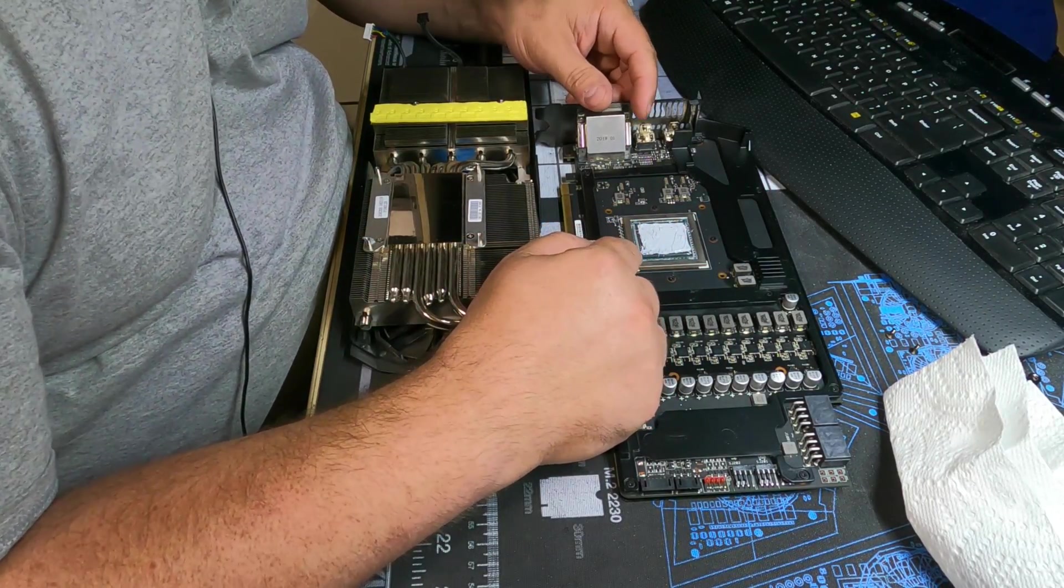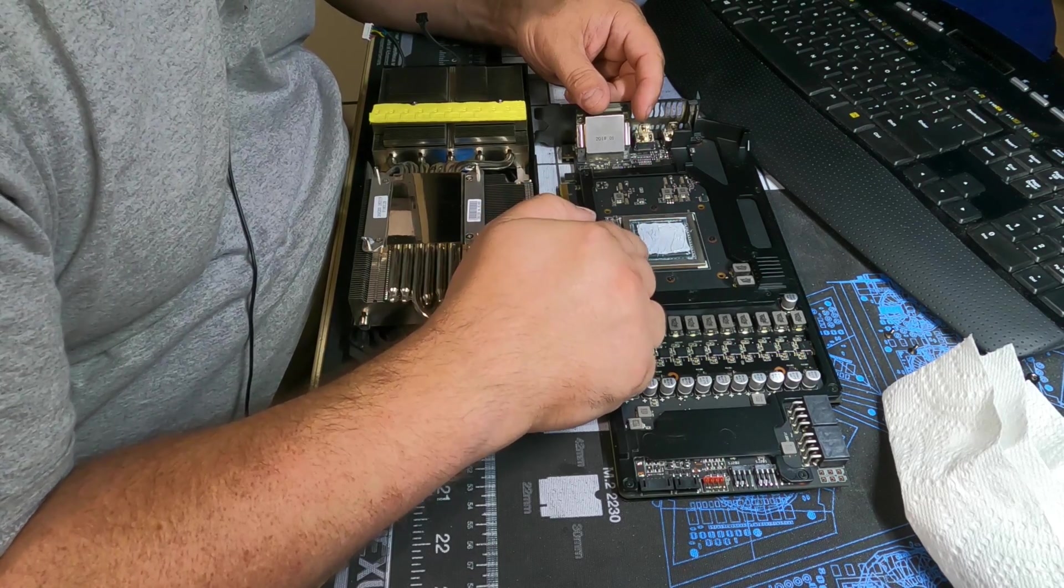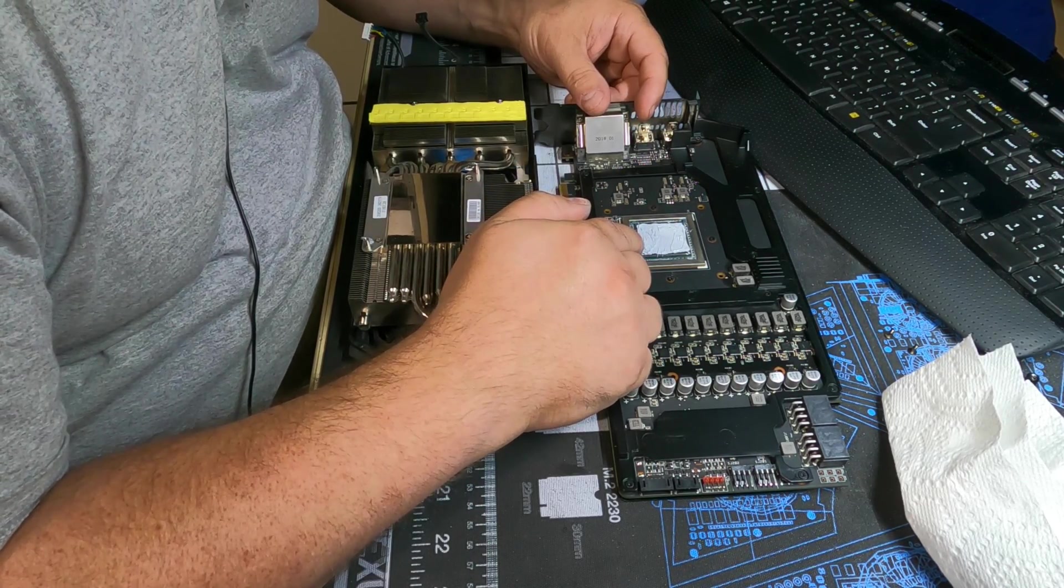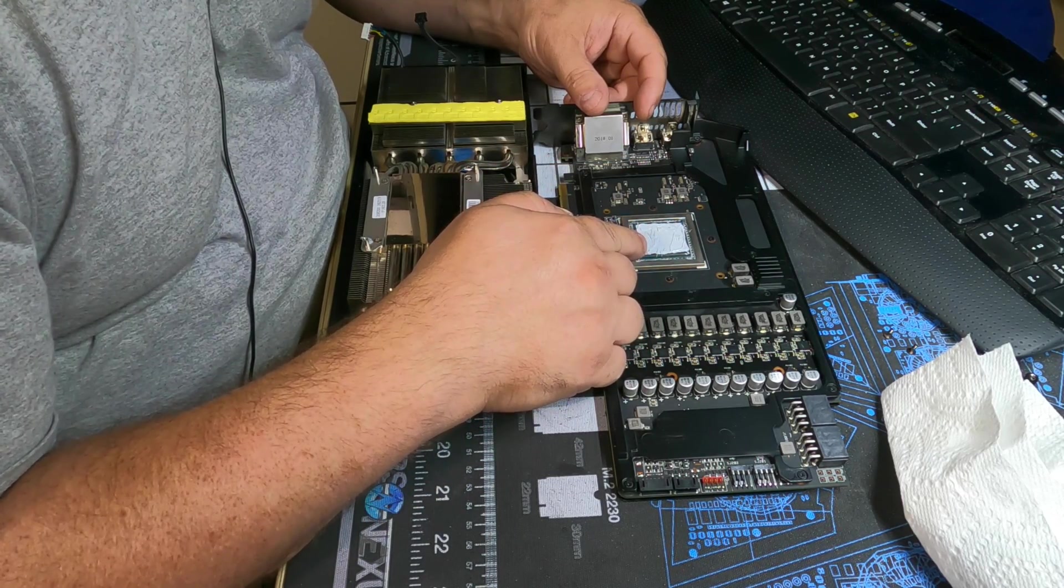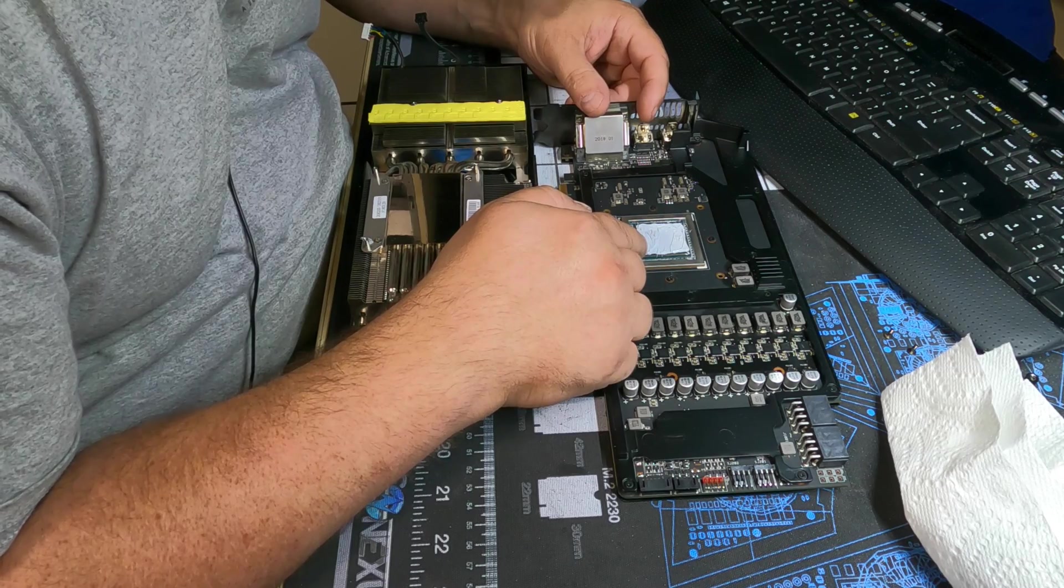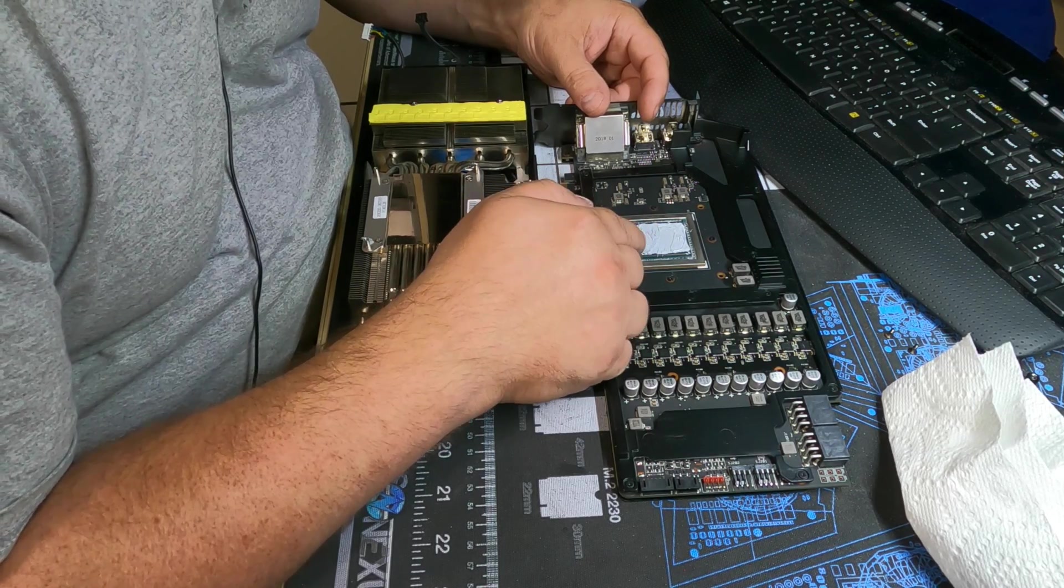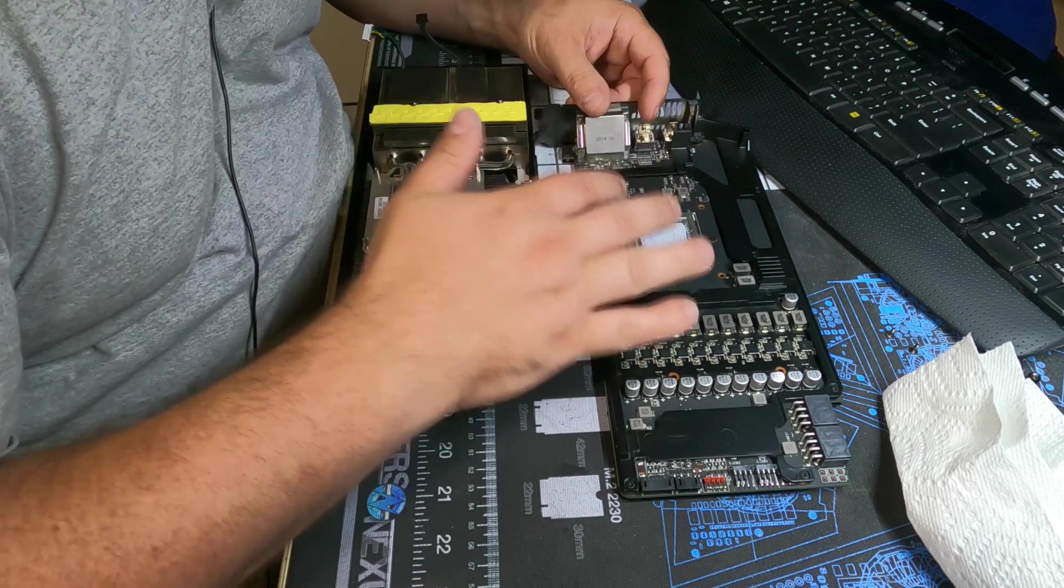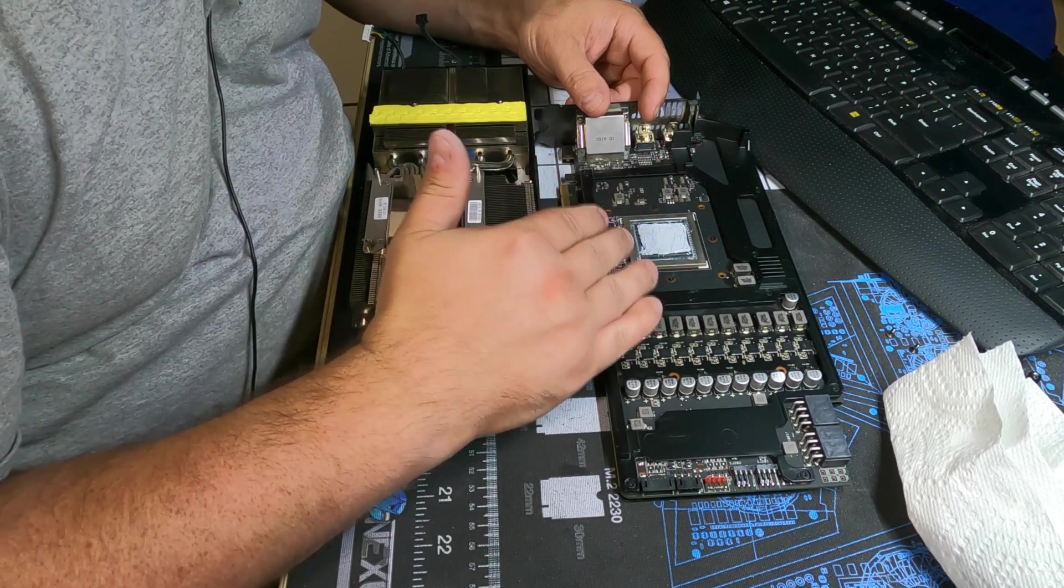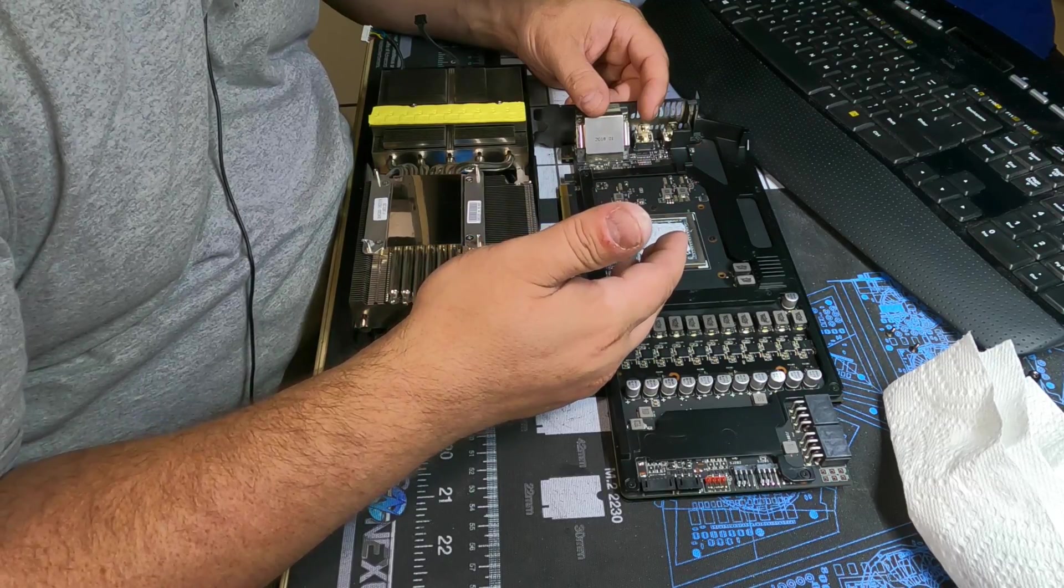And in case you're thinking of commenting down below and telling me that's way too much thermal paste, guess what, I know it's too much thermal paste. Steve from Gamers Nexus has done tests on how much is too much and there really isn't too much. The only thing you do is waste a little bit of paste but you're guaranteed full coverage, so you're not going to hurt anything. Put the paste on and be nice with it.